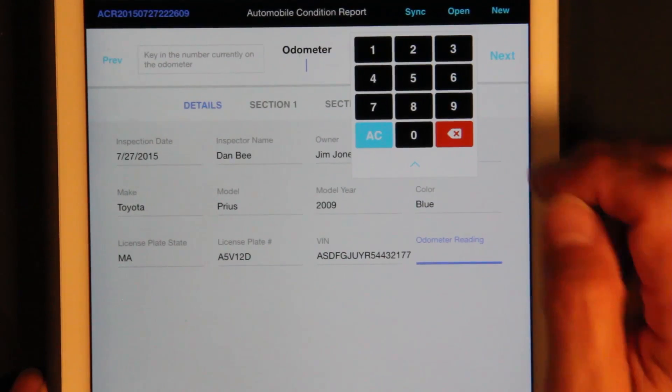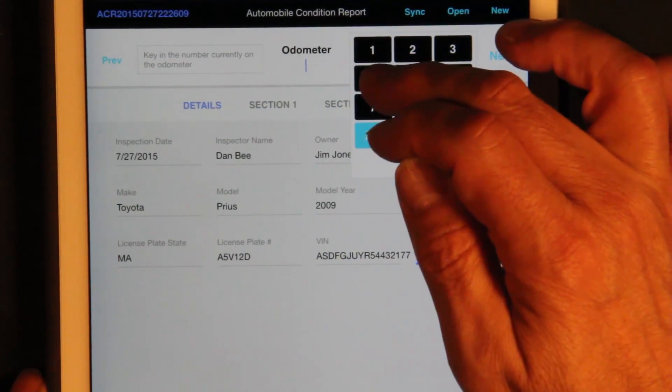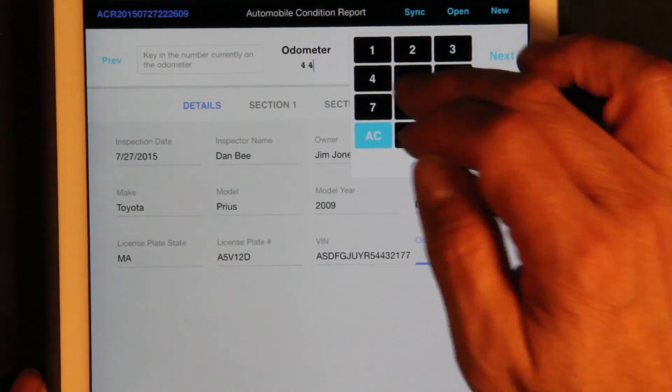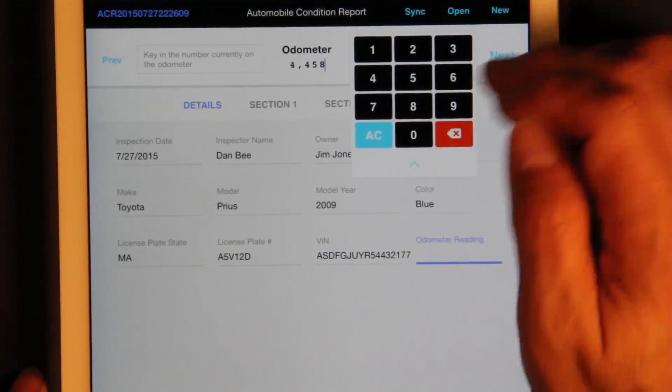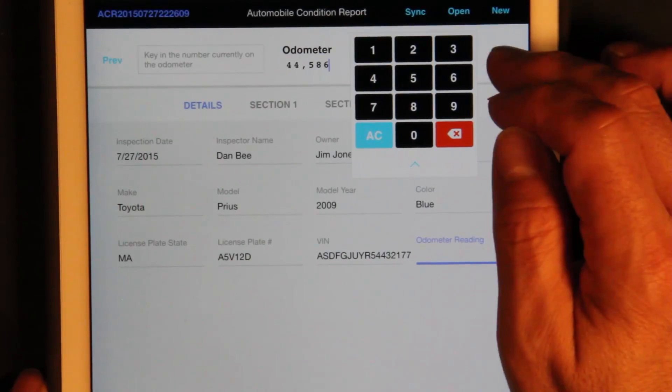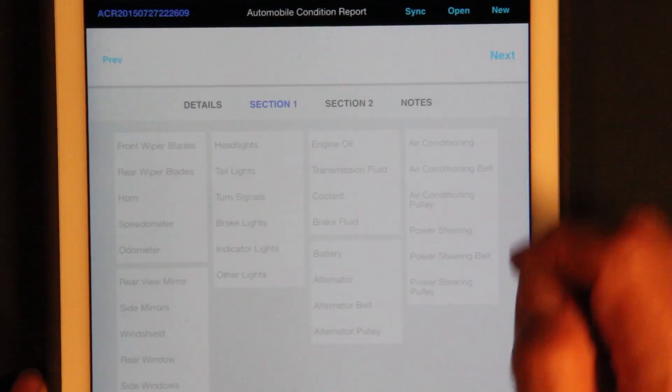It knows when you've hit the number of characters necessary for the VIN. Go next. Odometer: 44586. Next.